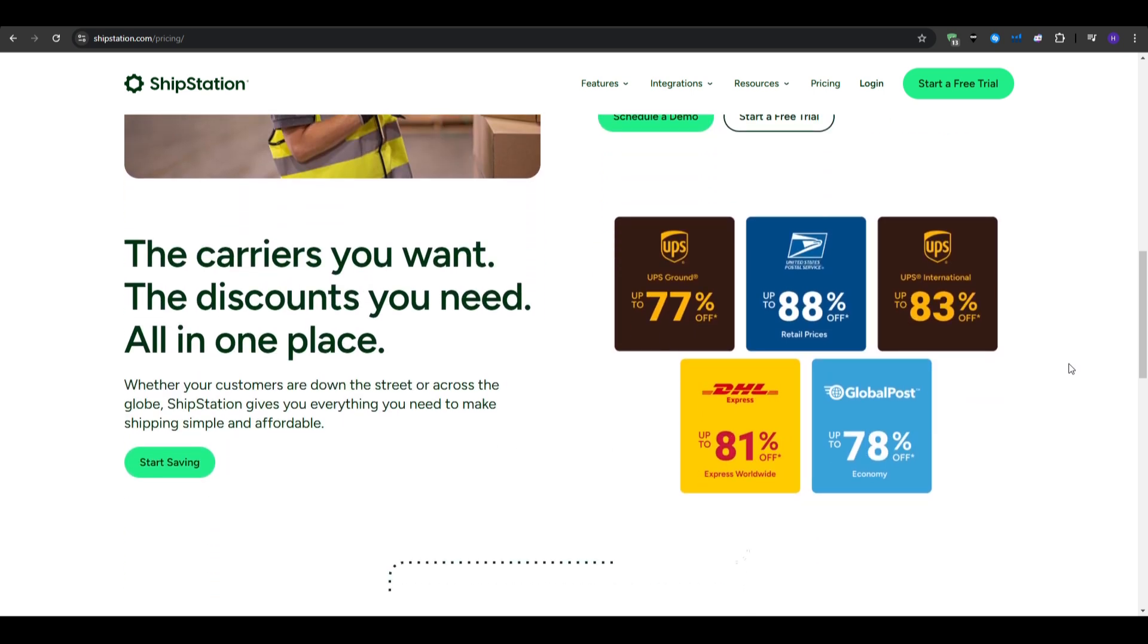So honestly, you might be looking at ShipStation if you are a medium to large-sized business looking for advanced features, and you don't mind paying a monthly fee. ShipStation could be an excellent investment, and it is ideal for those who need automation and extensive platform integrations.